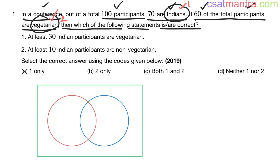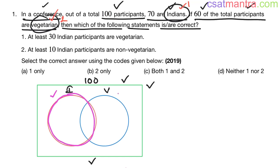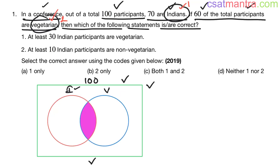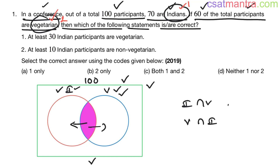Now let's draw the Venn diagram. This rectangle is the universal set — a set which has all kinds of members, all the participants, total participants: 100. In this universal set we have two sets: Indians and vegetarians. This red color circle is Indians, and this blue color circle is vegetarians. The overlapping region is Indians who are also vegetarian — it is a part of the Indian circle and also a part of the vegetarian circle. So this region represents Indians who are vegetarians, or equivalently, vegetarians who are Indians.